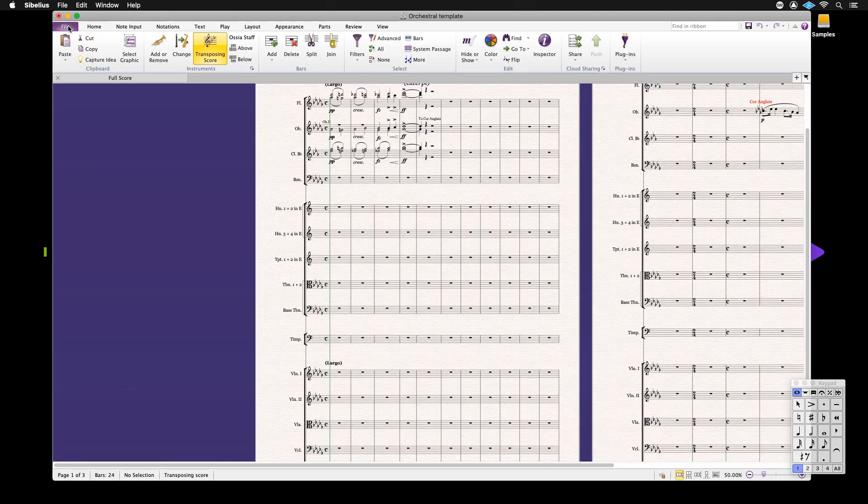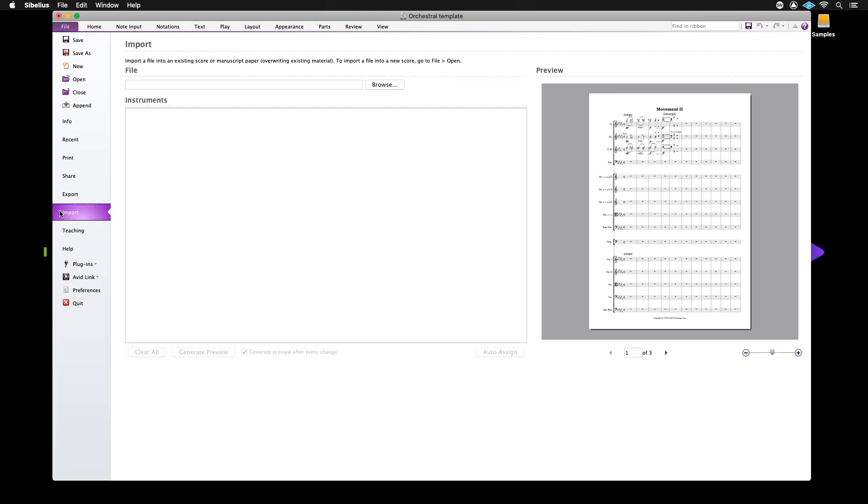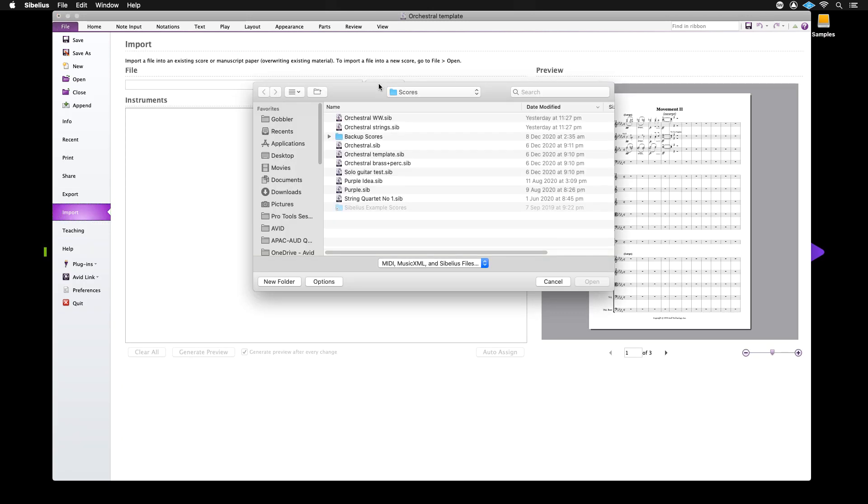Like MIDI import, you have complete control over what is imported and you can even arrange the music during the process.